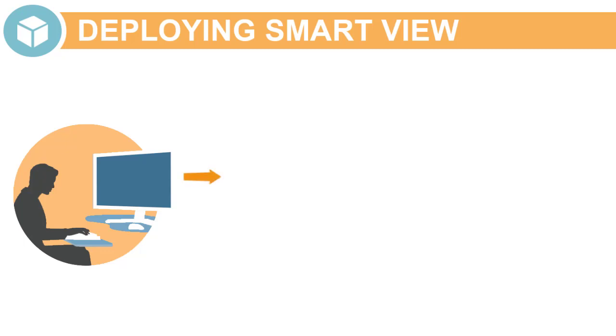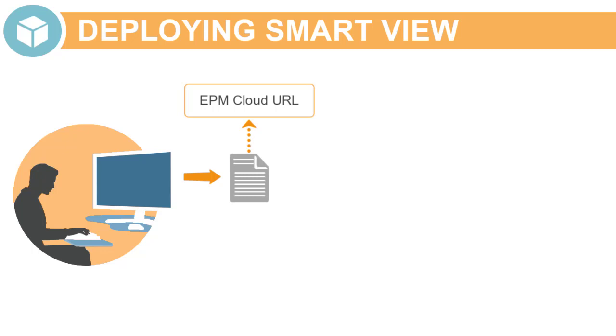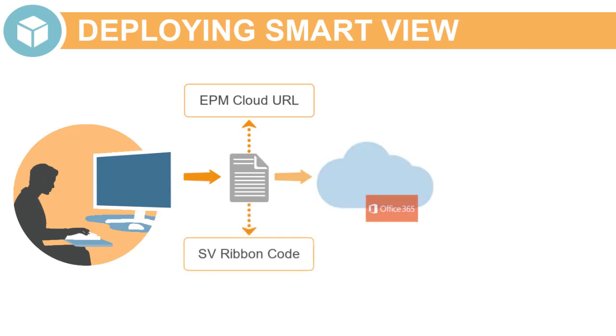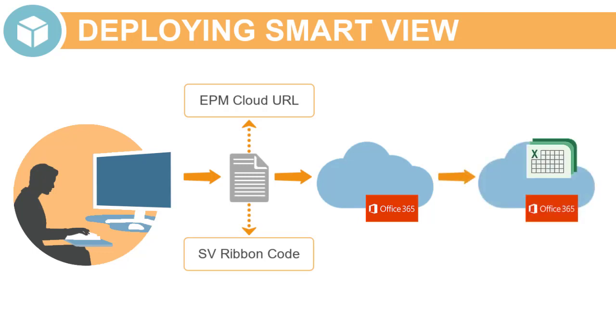Creating a manifest file, which contains the URL to the EPM Cloud application and the Smart View ribbon code. Deploying the manifest file in Office 365. And enabling the Smart View add-in.